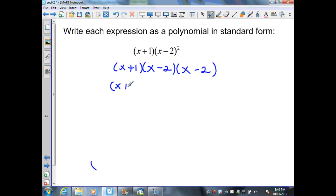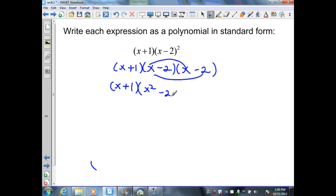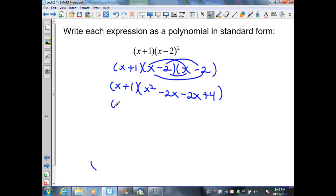Bring down my x plus 1. First, x times x is x squared; outer minus 2x; inner minus 2x; and last, plus 4. Let's combine like terms, giving me x plus 1 times, inside my parentheses, x squared minus 4x plus 4.